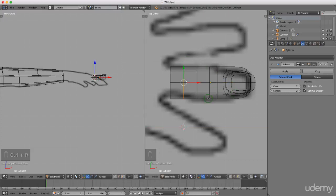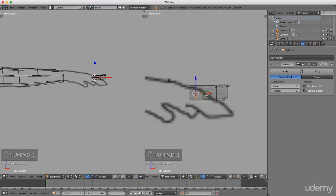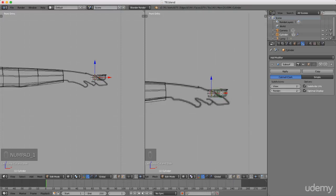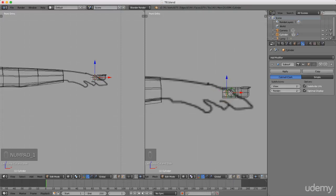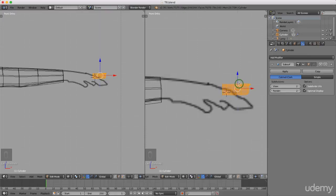Press 1 for front view. I'm not going to line it up exactly with the shape of the hand — just roughly get it in position. Press A once or twice to select everything and drag this up to about there, just roughly the center of the wrist. That'll do for the moment.